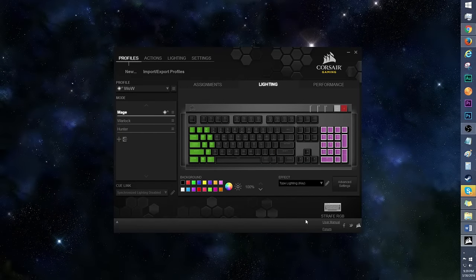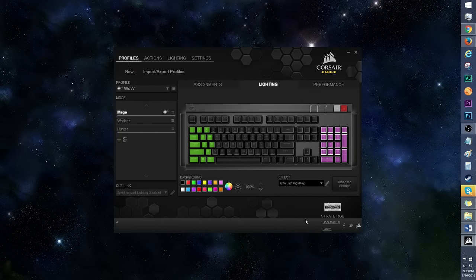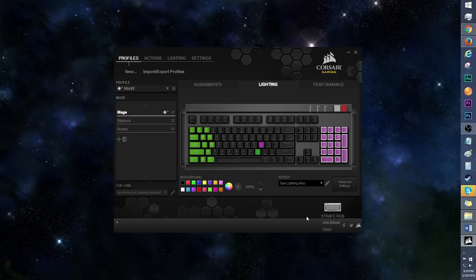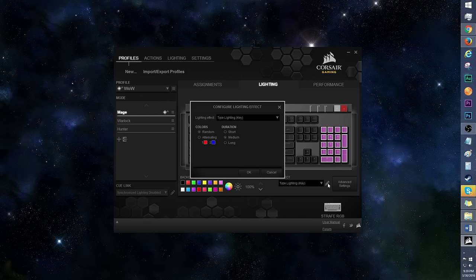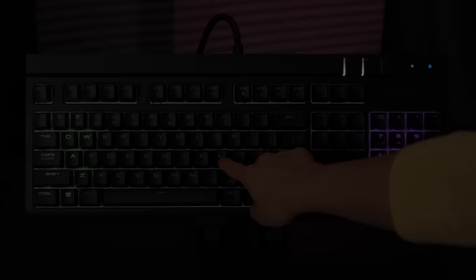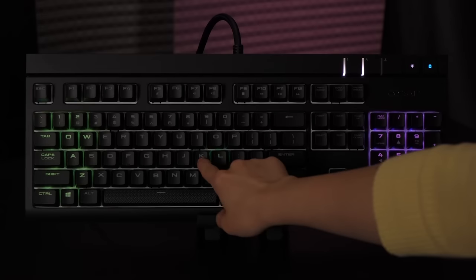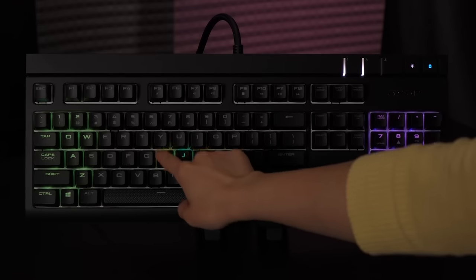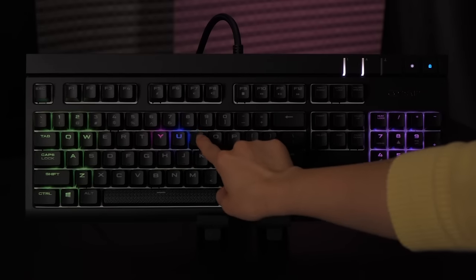Type lighting key is what I normally use because, unless I'm showing off, I prefer more subtle color and lighting arrangements. The color and duration can be changed for this effect. Let's make the duration short. I like keeping this one on random, because who doesn't like rainbows?